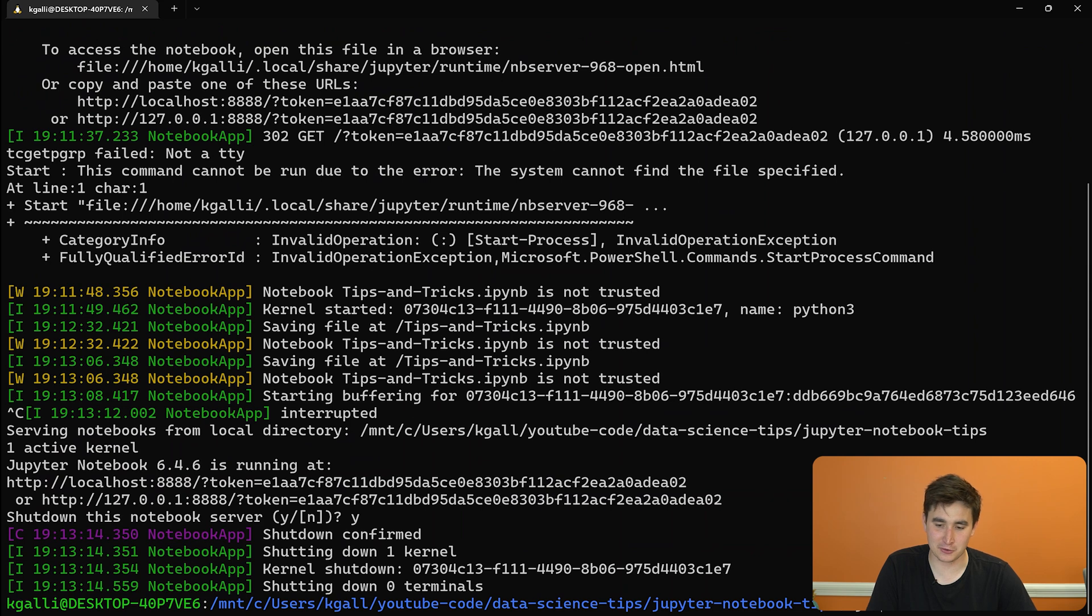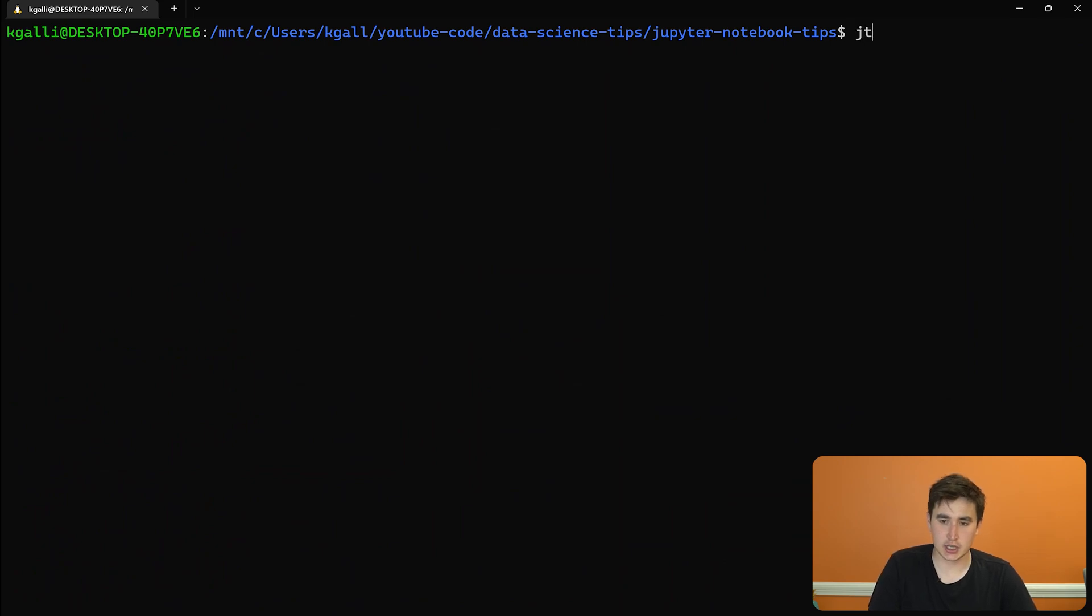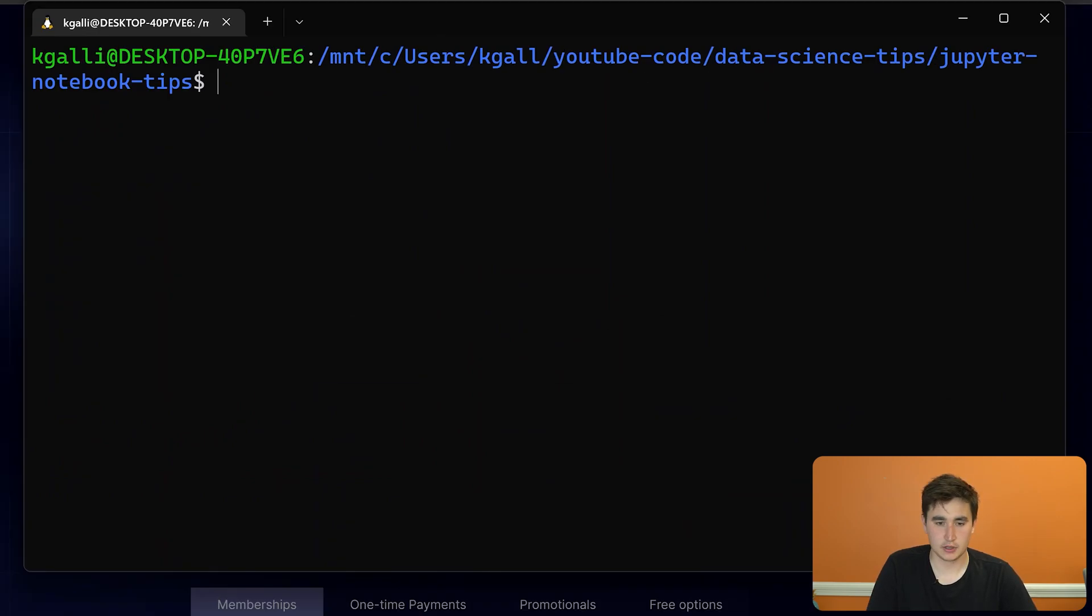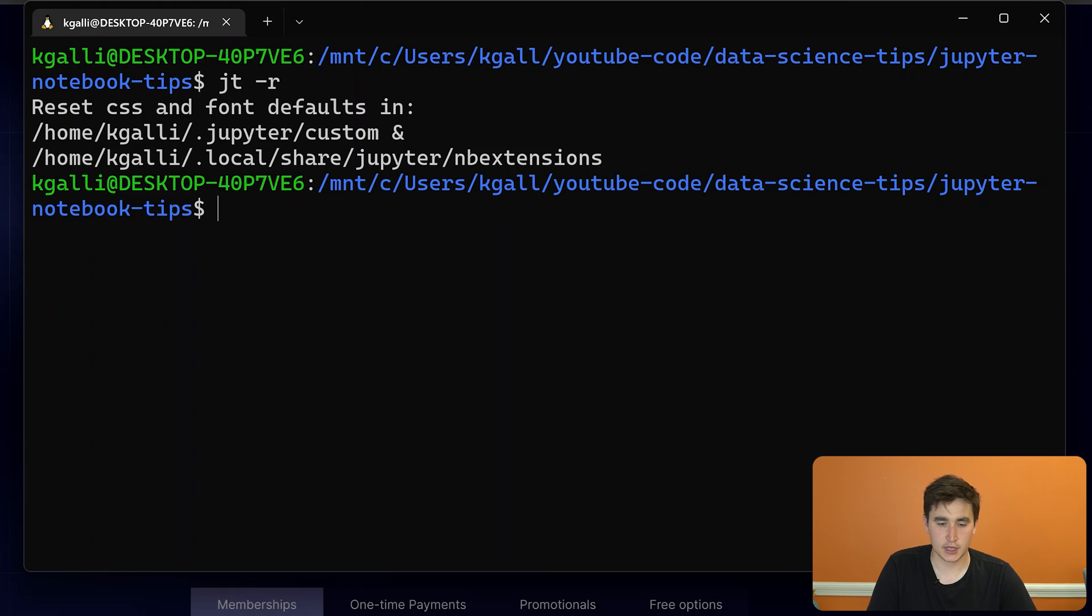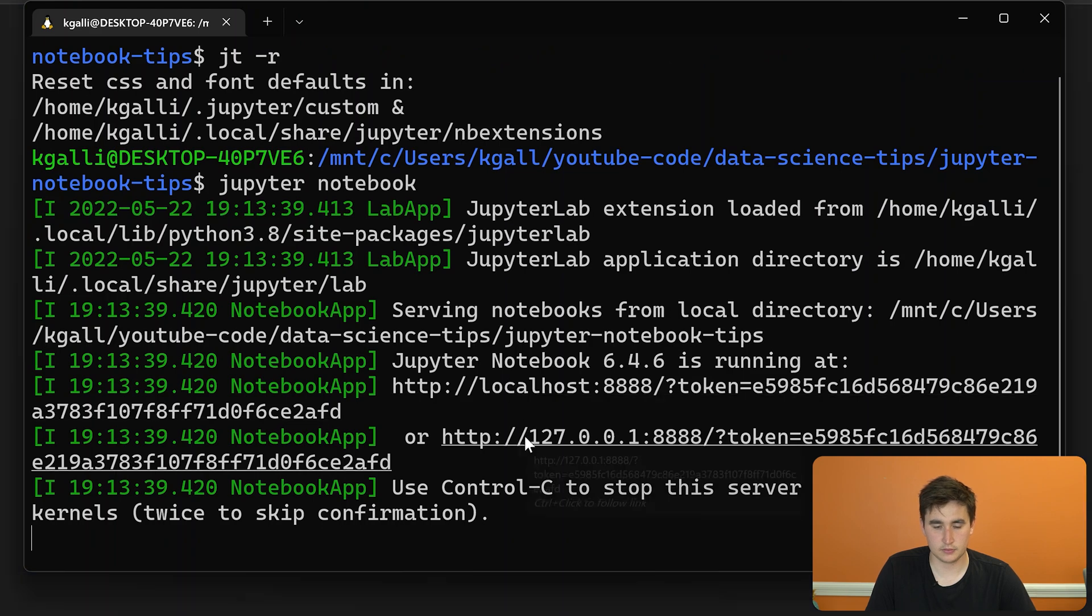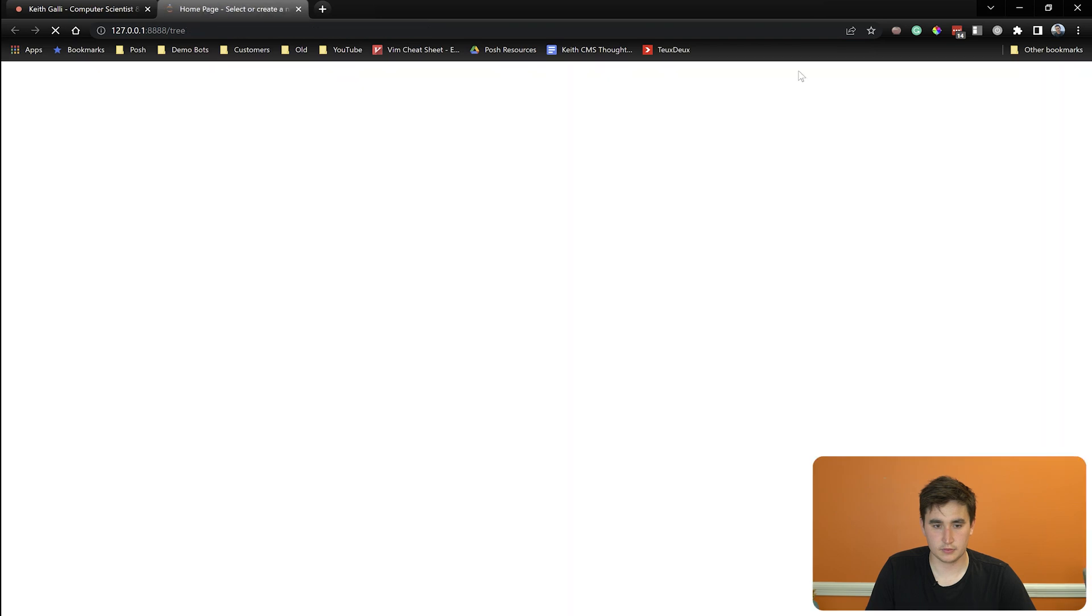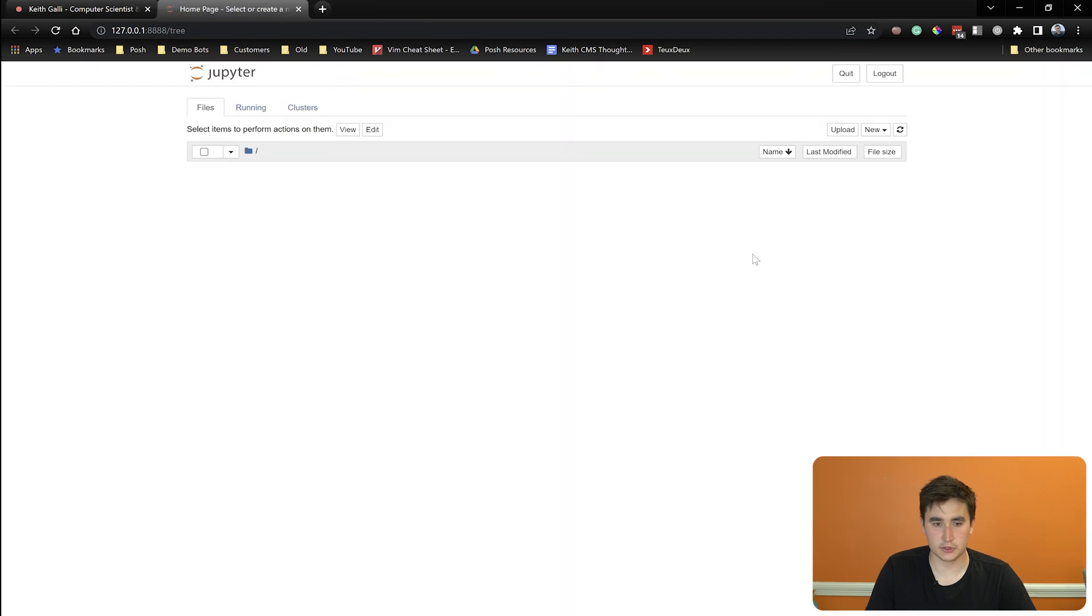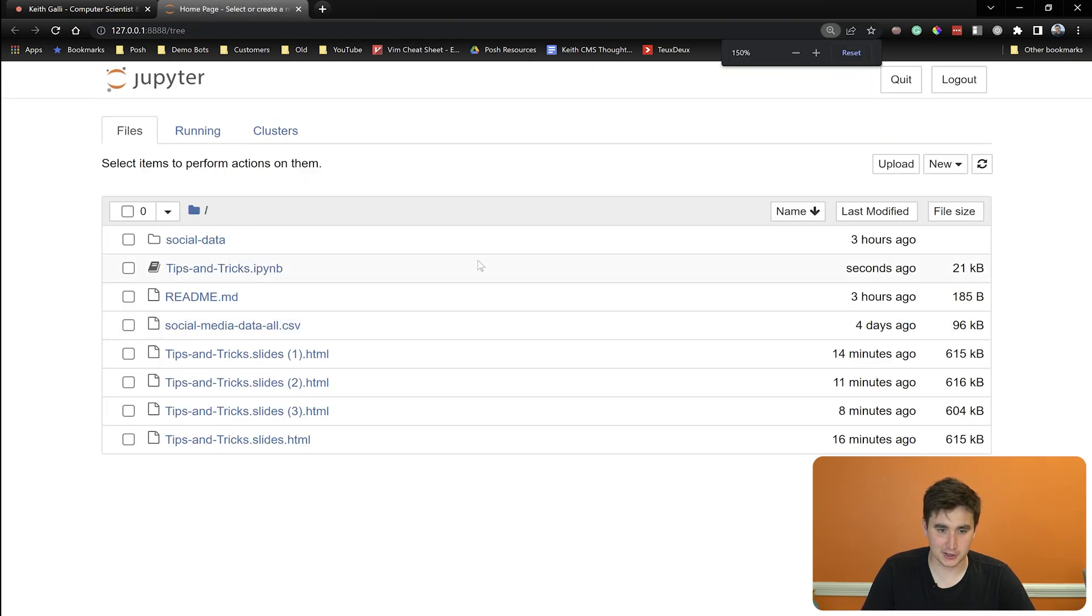You can go back to all defaults by doing JT dash R, which means restore. And if you then open up your Jupyter Notebook again. We'll see. We're back to our good old handy-dandy white Jupyter Notebook.